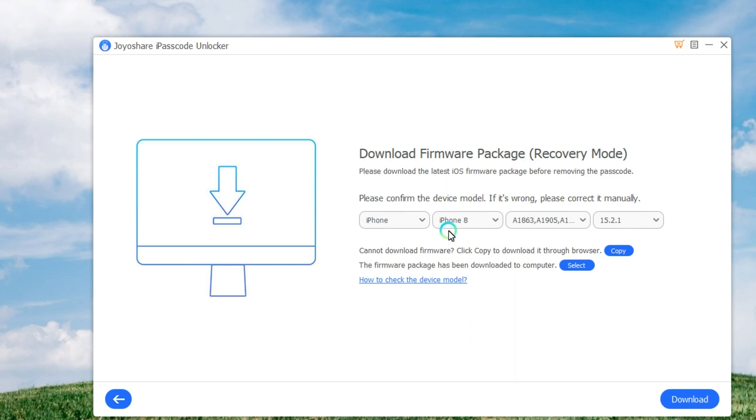Once your iPhone is in recovery mode or DFU mode, you can check the device information and correct it if there is anything wrong.